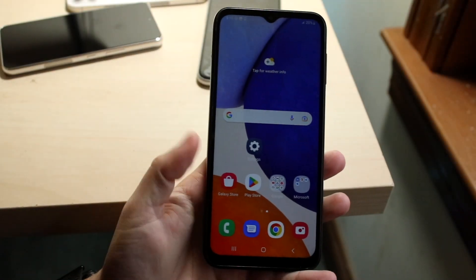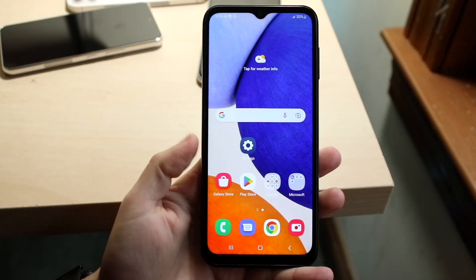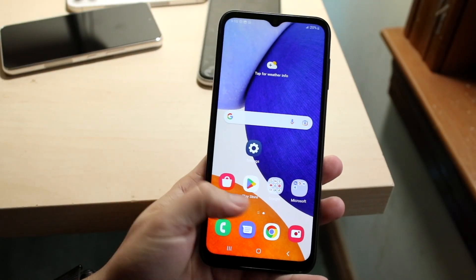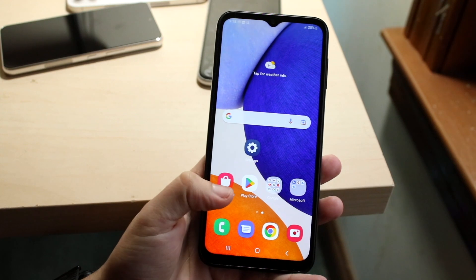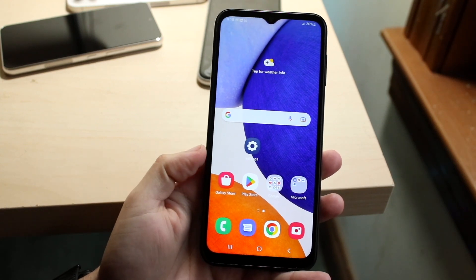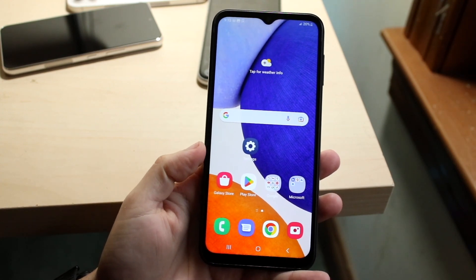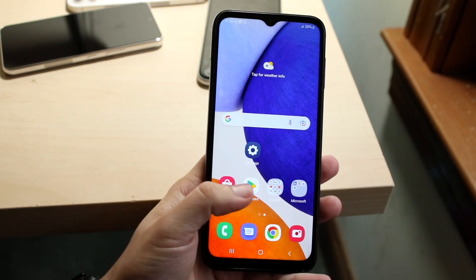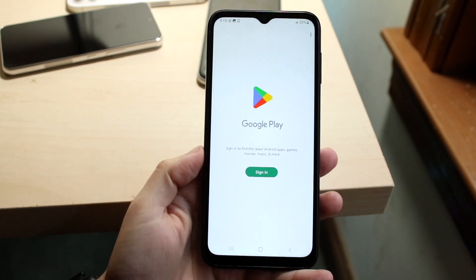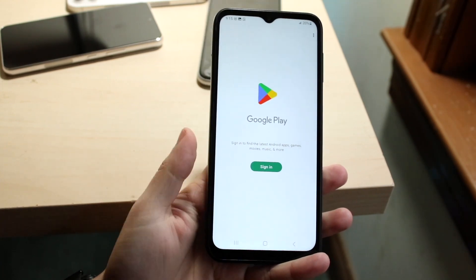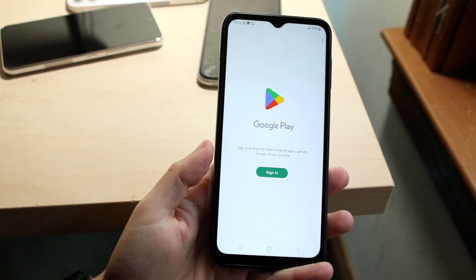You might be trying to figure out how you can split screen multitask on your Samsung Galaxy A14. Doing this is actually a very basic process. The very first thing you want to do is go ahead and load some applications in the background that you want to multitask with.